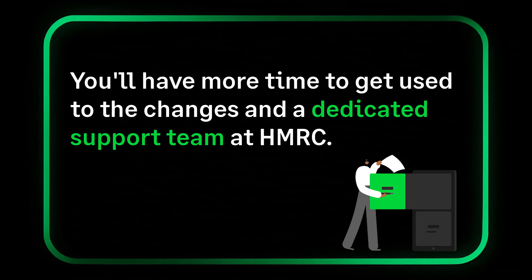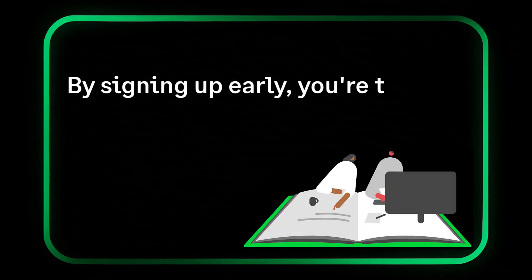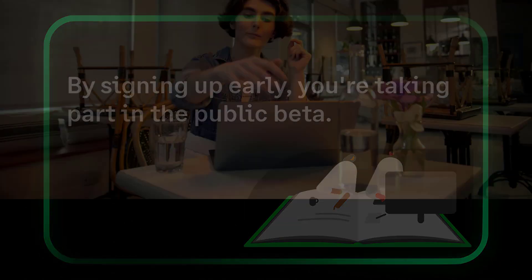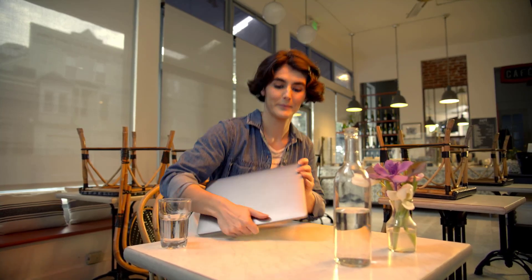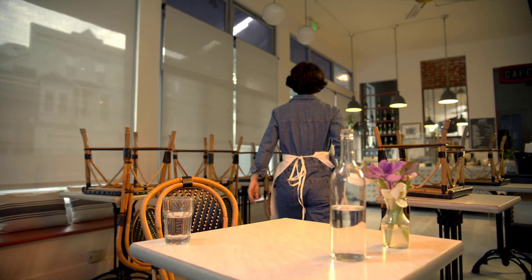Plus you'll get exclusive access to HMRC's dedicated support team to help get ahead before it becomes mandatory. Signing up early is also known as taking part in the public beta. MTD for Income Tax makes tax less taxing.